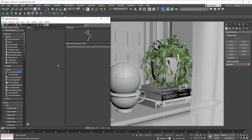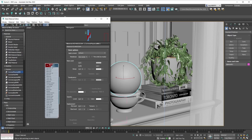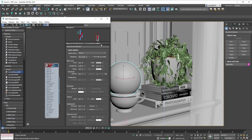The first thing we'll showcase here is how you bring in a new Corona Physical Material. The process is really simple — all you need to do is go under your browser and search for the Corona Physical Material, then drag and drop it onto your canvas, and you've created your first Corona Physical Material.